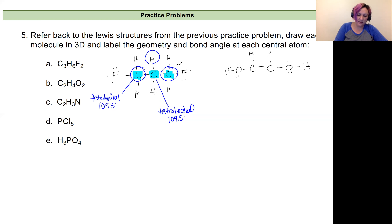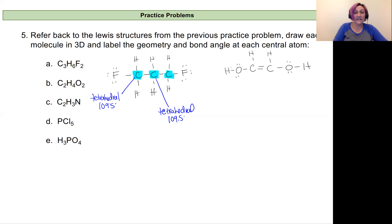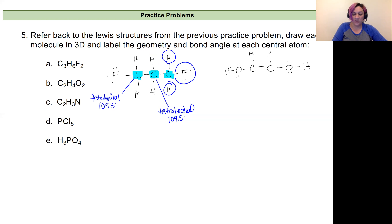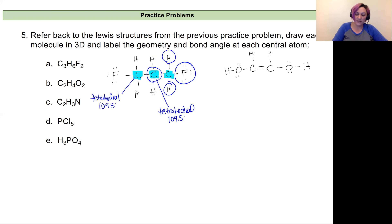Looking at my last carbon: it has hydrogen, fluorine, hydrogen, and the other central carbon all bonded to it. So it's going to have a tetrahedral geometry again with about a 109.5 degree bond angle.